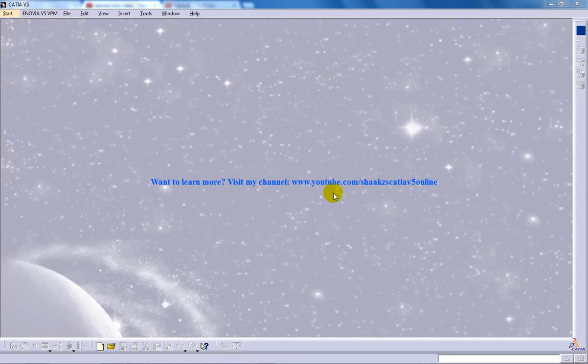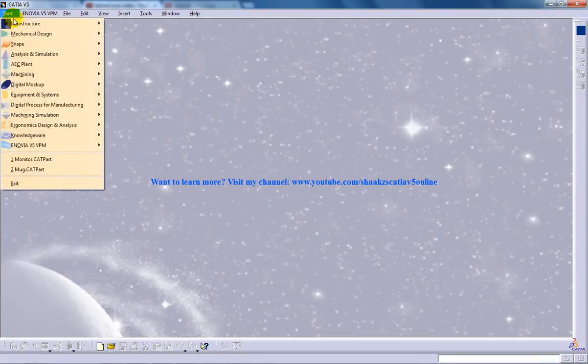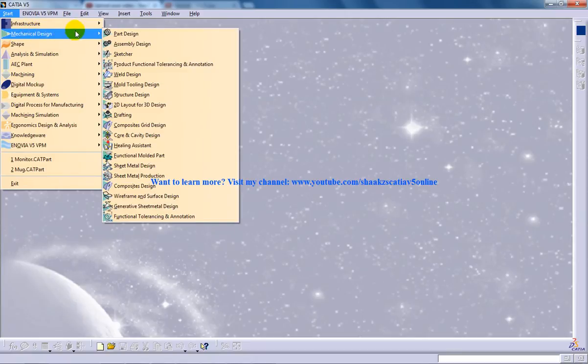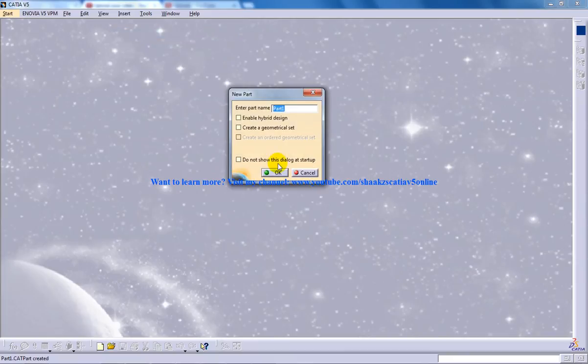Hi, this is Mohamed Shakeel, and in this tutorial I'm going to show you the basic moves in CATIA V5. I'm uploading this video because one of my subscribers asked me about basic moves and how you can perform them.